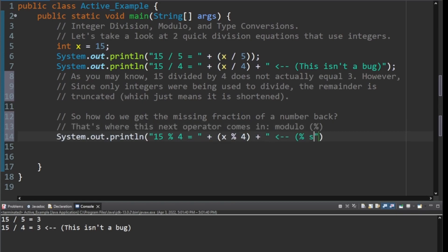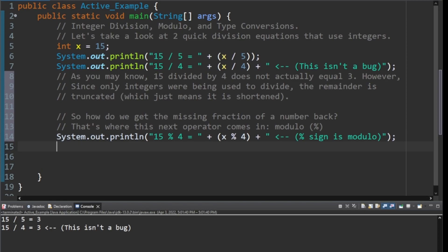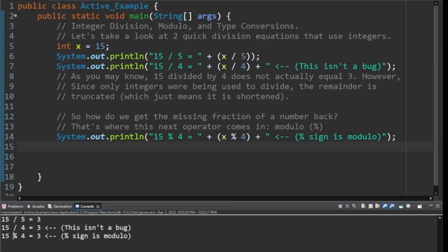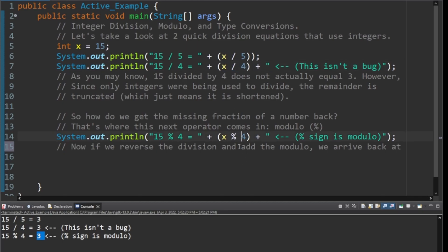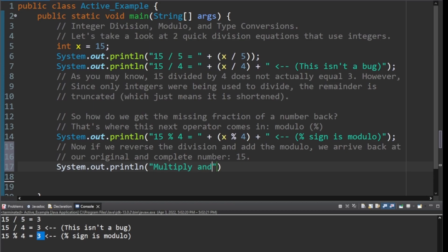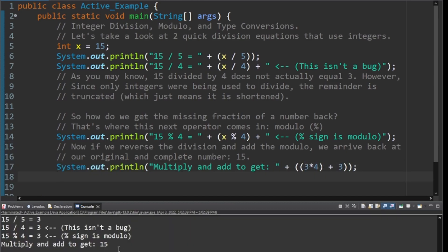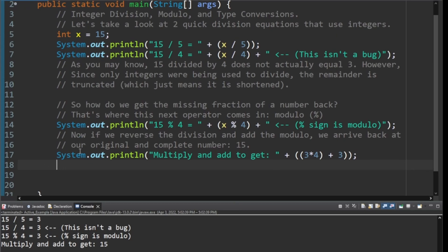Modulo is just the percent sign and that will give you the remainder. Let's show you how this works. And you can see here when we do modulo 4, you get a 3. Percent sign is modulo. And then this, of course, when you add these together by multiplying this first statement in reverse and then adding the 3 that you get from the remainder, you're actually going to get back to 15. And I'll show you what that looks like right here. And boom. Multiply and add to get to 15. So that is how you can get the actual full number back.